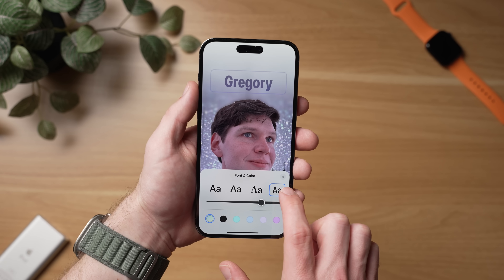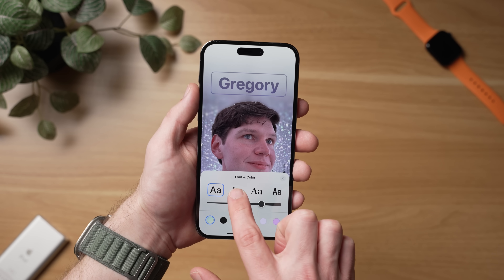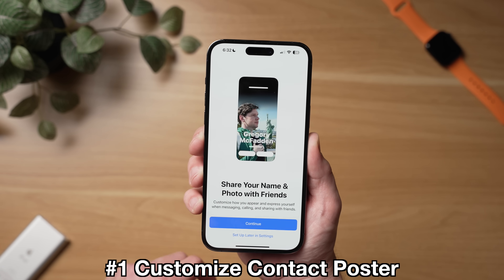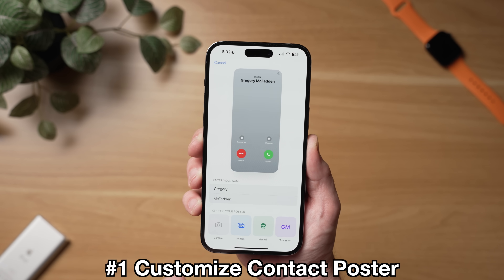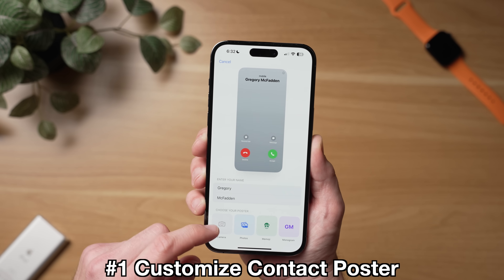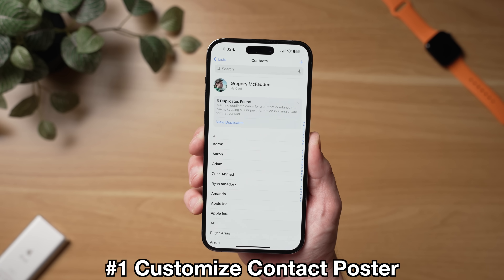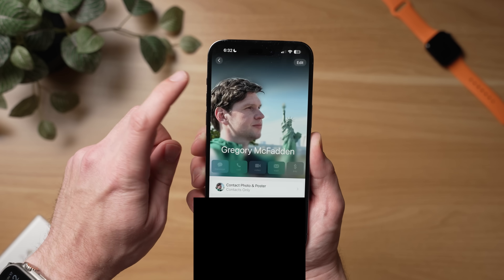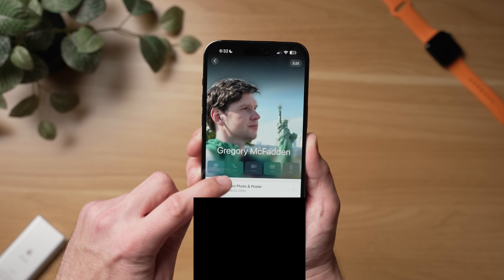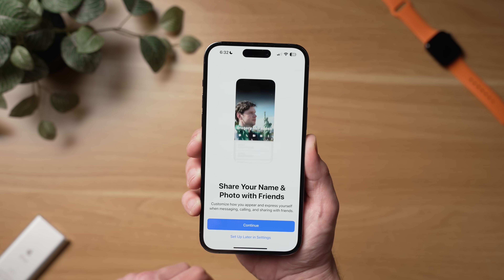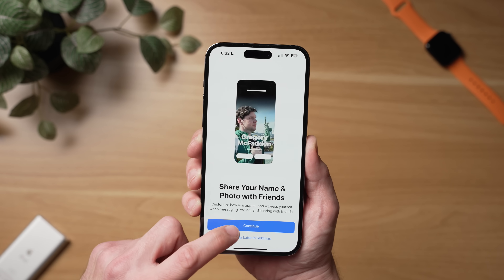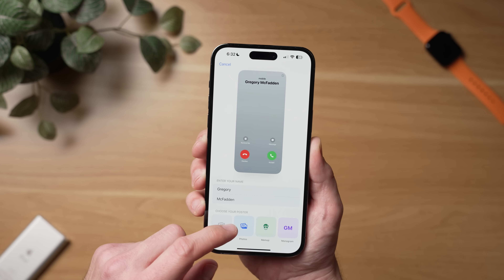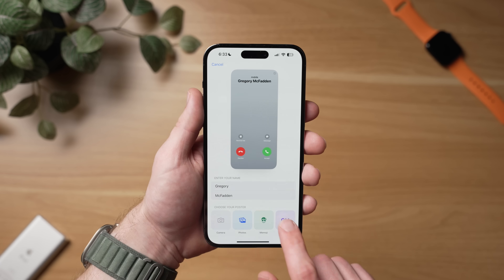For new users of iOS 17, the first thing you need to check out is how to customize your contact posters. When you first install iOS 17, you should see this pop up right away. And if you dismissed it or want to change your contact poster after that, you need to go into the contacts app. Then on the top, you'll see this new section labeled 'My Card.' Tap that and then tap contact photo and poster where you can find the customization page. You have a few settings here for your contact poster and you can set it with an image, a memoji, or just a monogram.